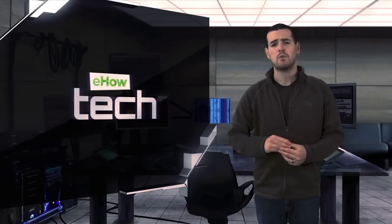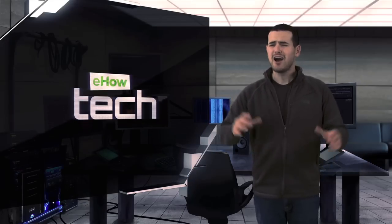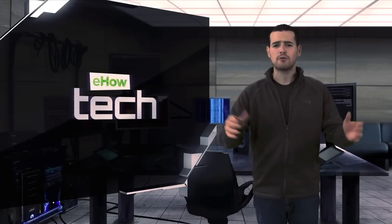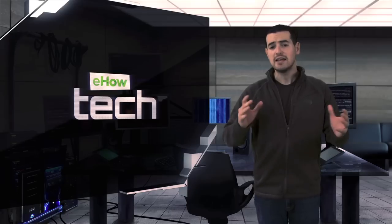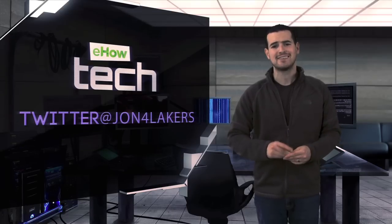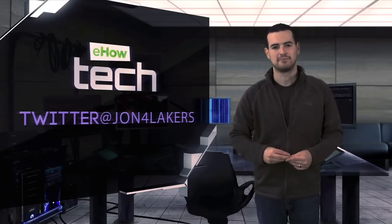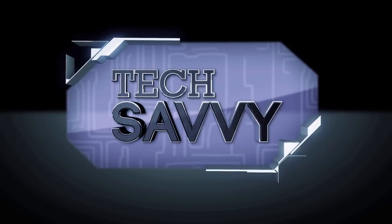on eHowTech, when I'll be giving you news and reviews on the latest and greatest in the world of technology. In the meantime, be sure to check me out on Twitter at John4Lakers. I'll see you next time.